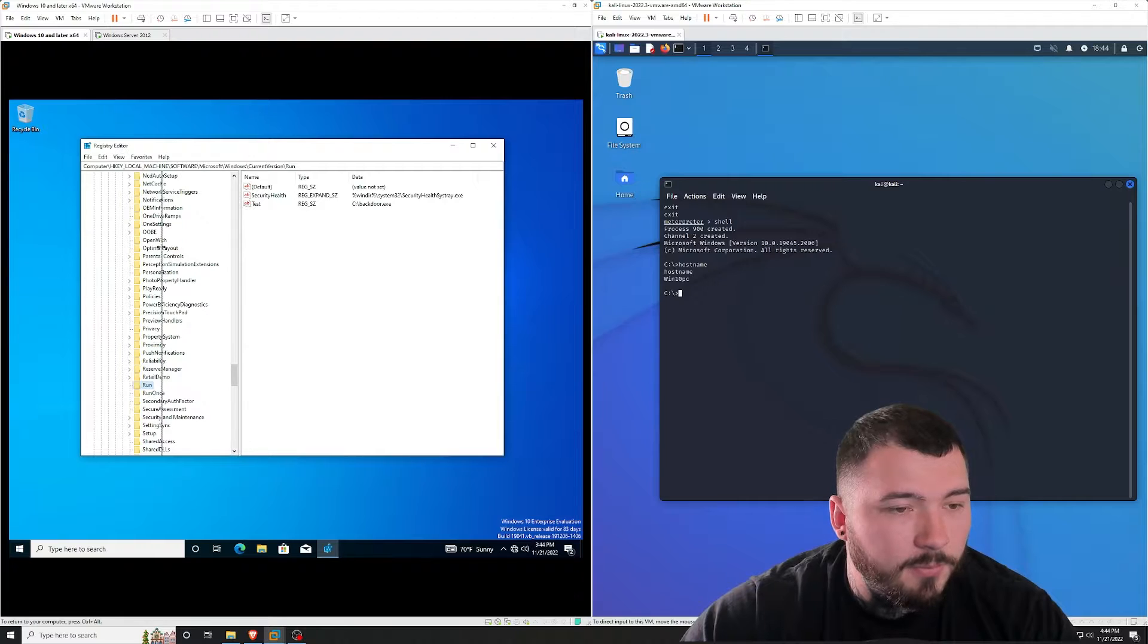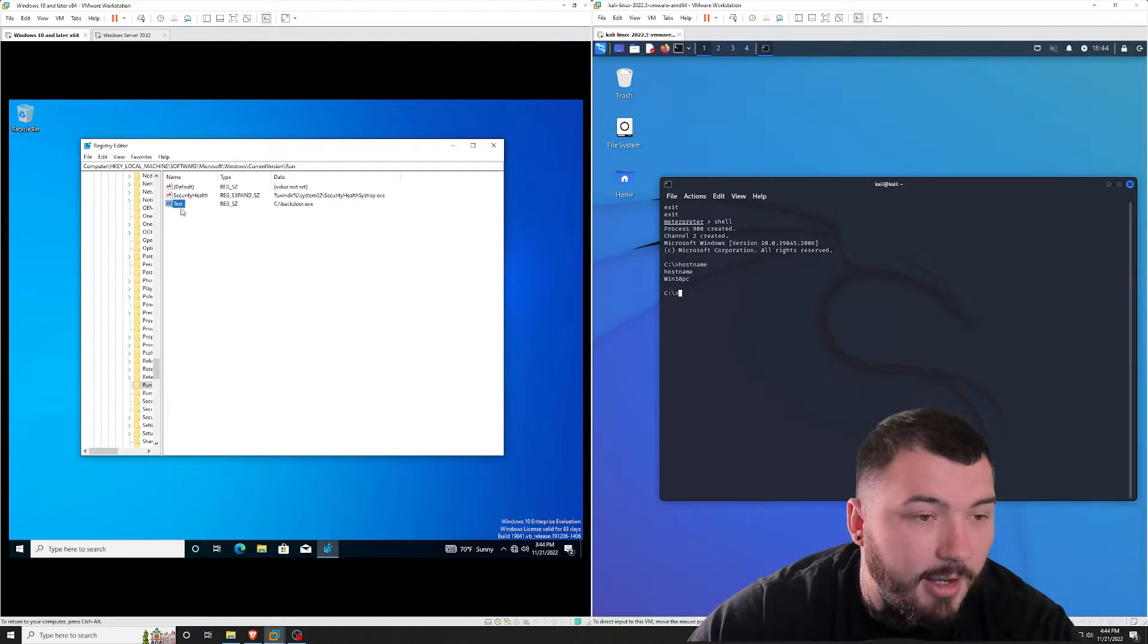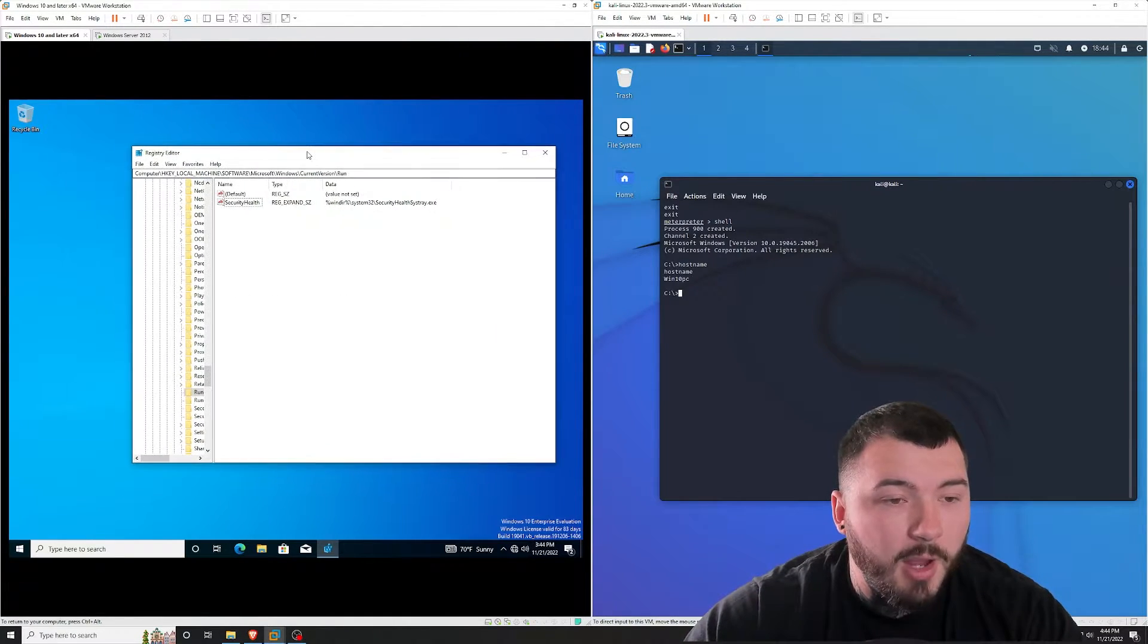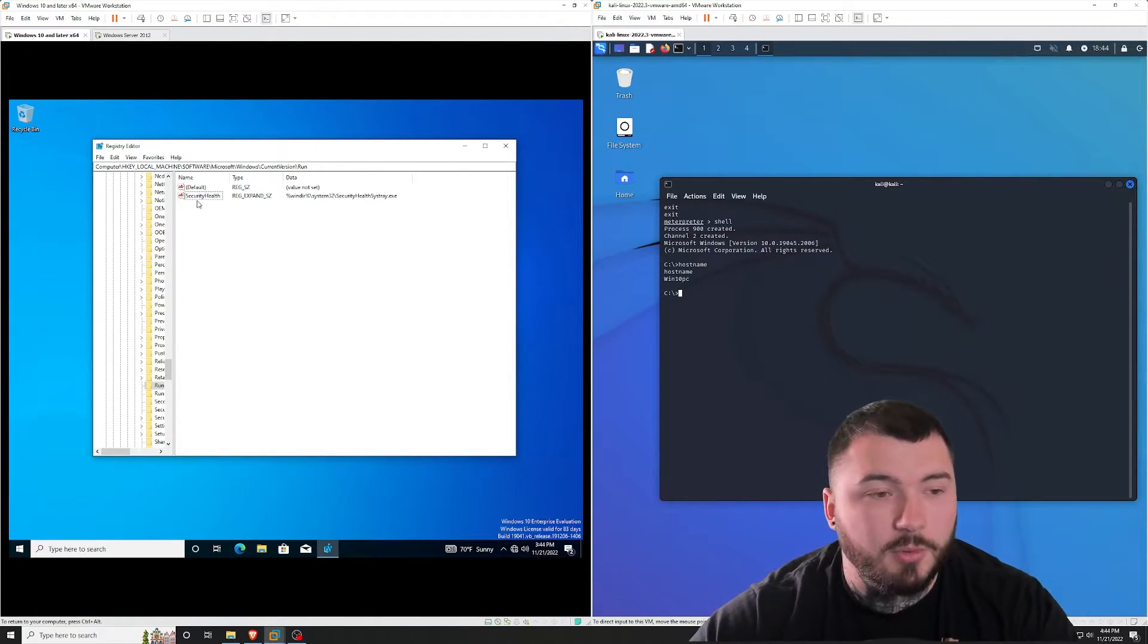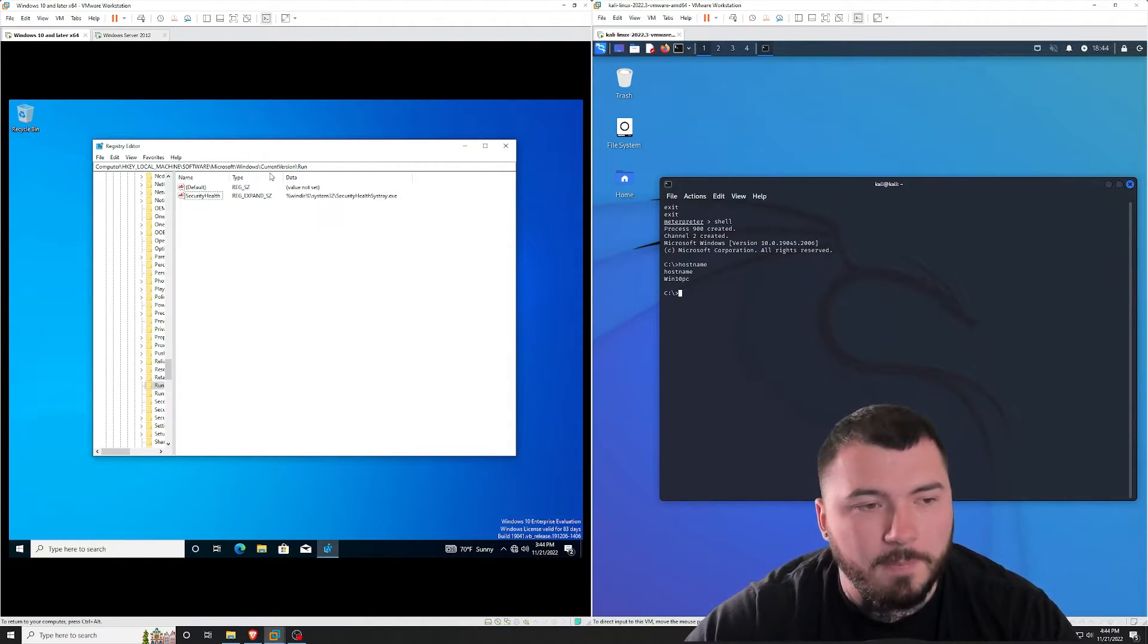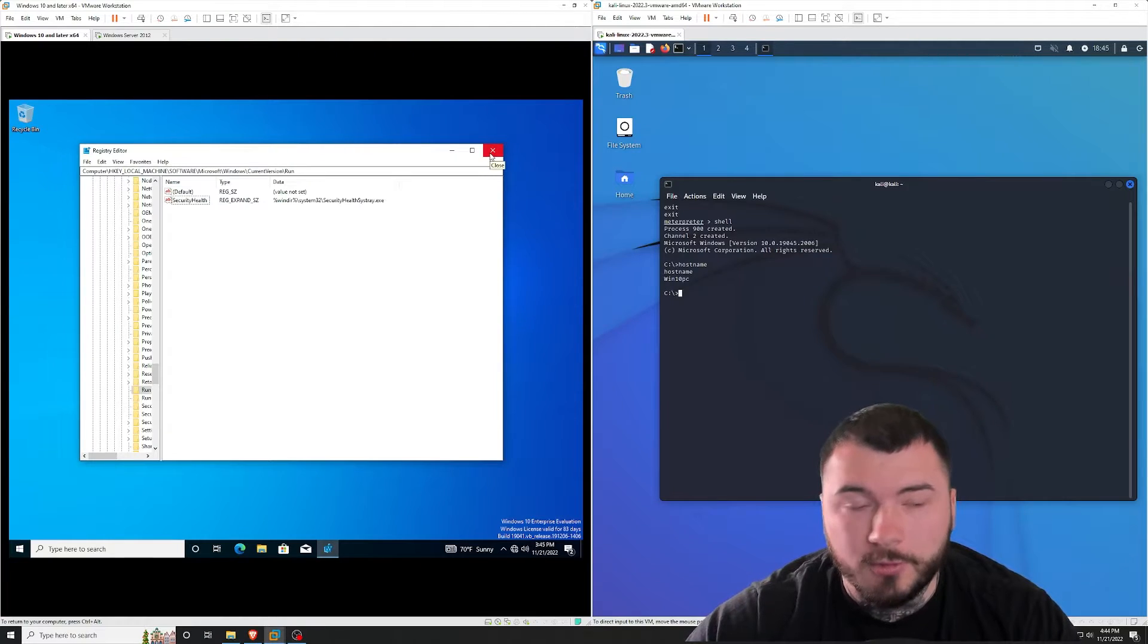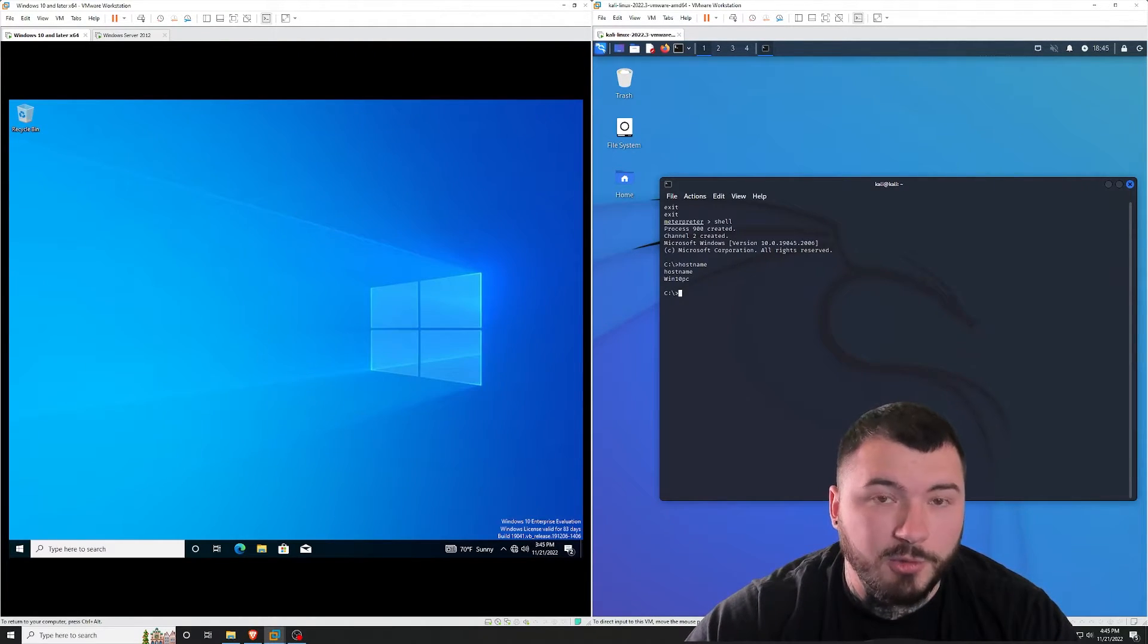So you can see I already have a value right here. That's because I was testing this obviously before I made the video. So I'm going to go ahead and delete that. But we are going to add a value right here that points to our backdoor payload, which at login would connect back to our Kali machine. So to do that, you obviously have to create a backdoor first or a payload that you would upload to your host machine.